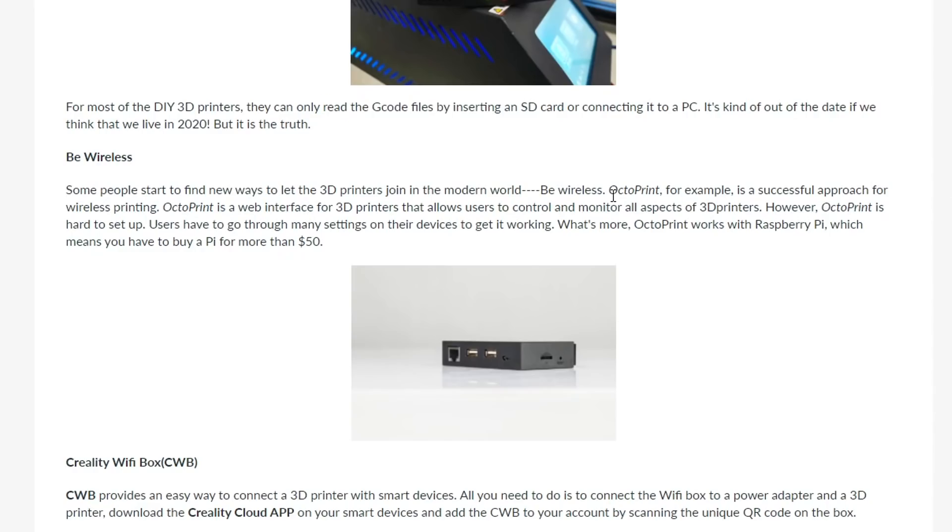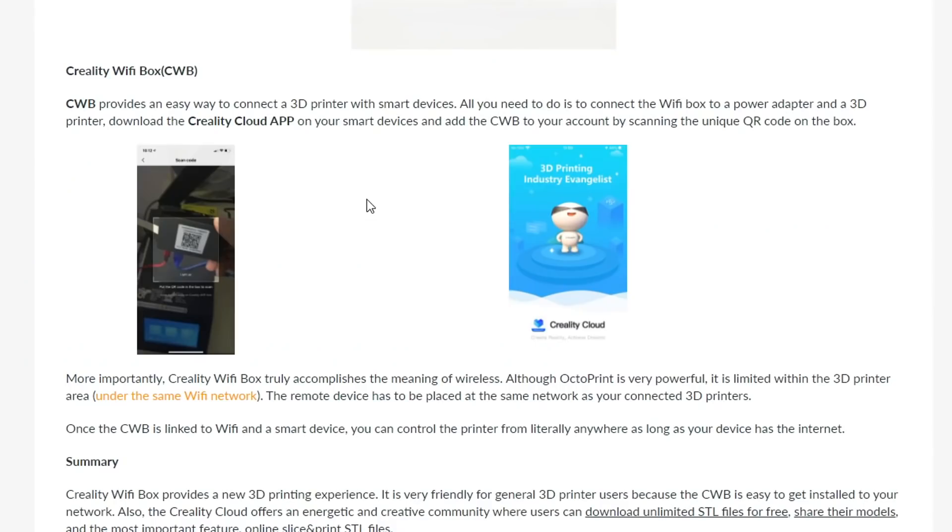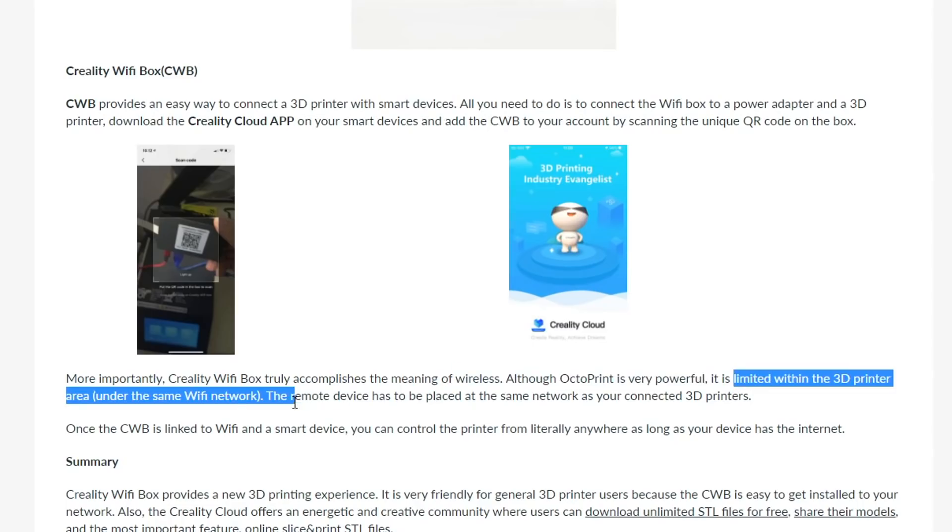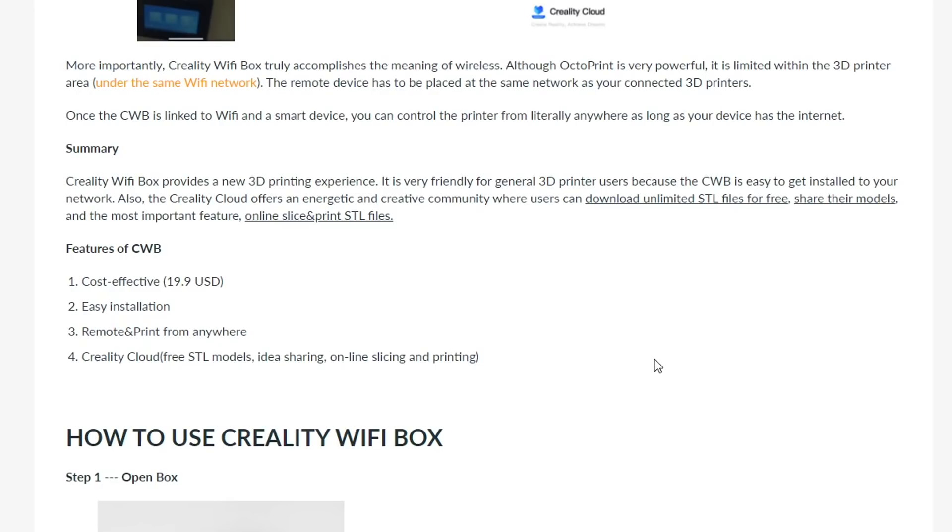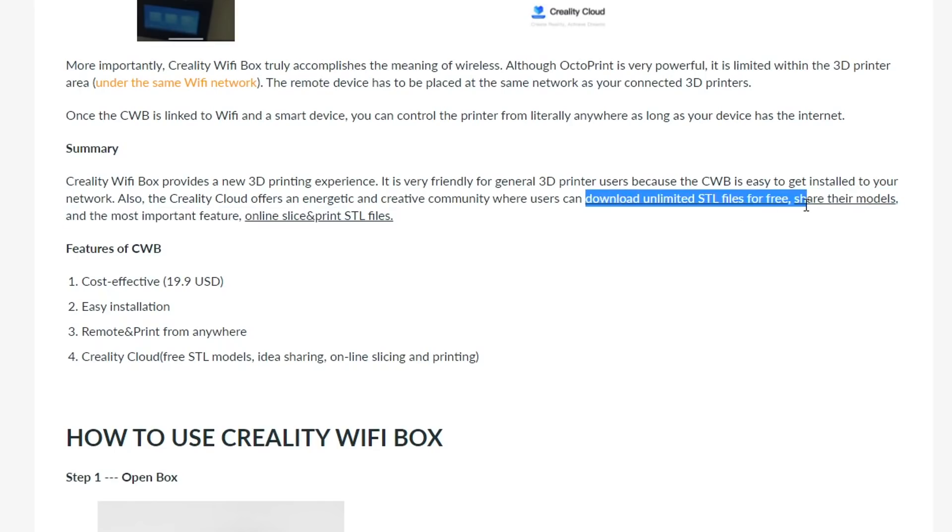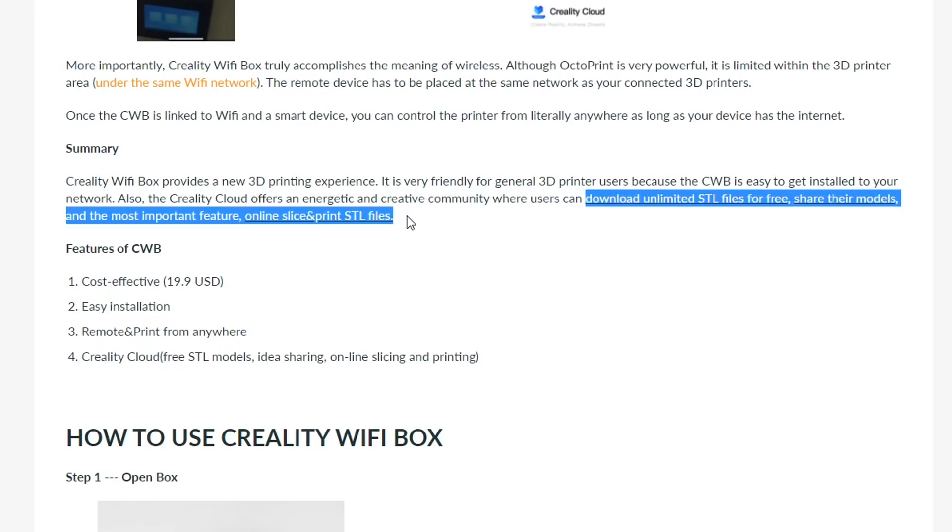And they do acknowledge Octoprint here, but they also say that it's hard to set up and that Octoprint requires a Raspberry Pi, which will cost more than $50. They claim easy installation using a QR code. And again, they talk down Octoprint saying it's very powerful, but it is limited to being used on the local network and you can't access it from outside your home or wherever the printer is set up. One of the big things that this product does offer that's typically not done with Octoprint is cloud slicing. And this is achieved through the Creality Cloud site where we can download unlimited STLs for free, share models and have online slicing to start those print jobs remotely. Some pretty big claims there.